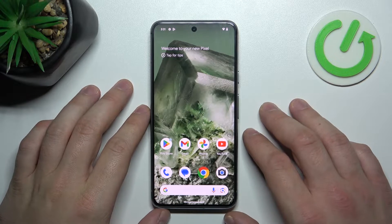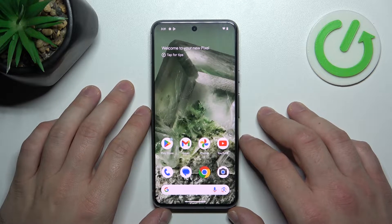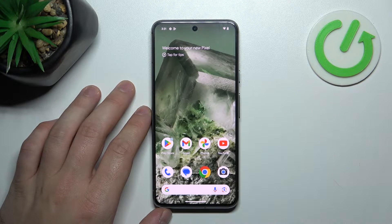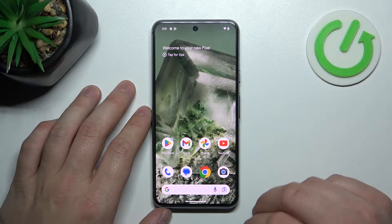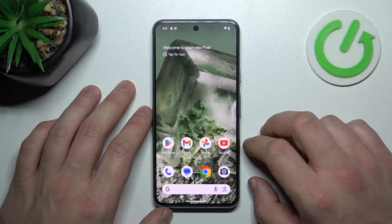Hello, in front of me I've got Google Pixel 8. In this video I'll show you how to find and manage display settings.